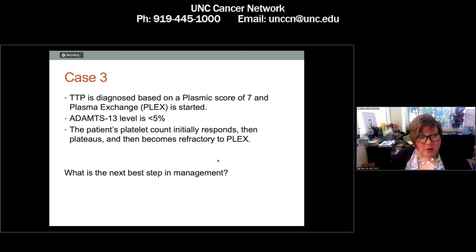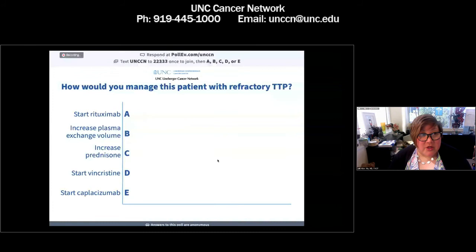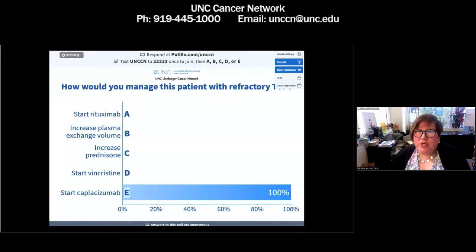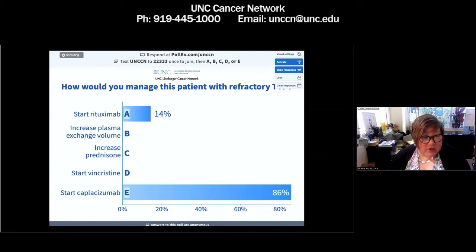What would you do next in her management given refractory TTP? Would you start rituximab? Increase the volume of plasma exchange? Increase the patient's prednisone dose? Give vincristine? Or start caplacizumab?